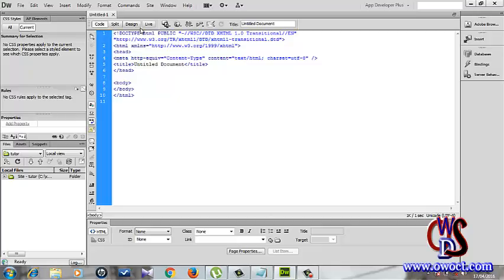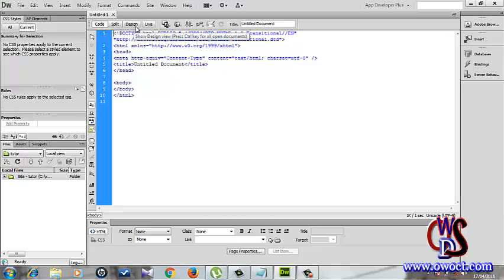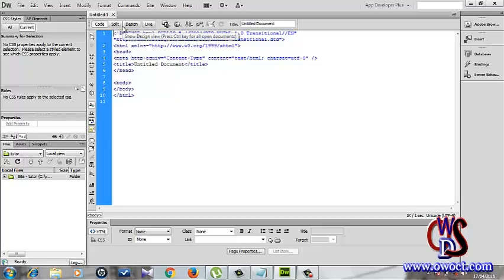We have four elements here: we have the code, we have the split, we have the design, and the live view. These are four different views in Dreamweaver which developers use during the course of any app development.